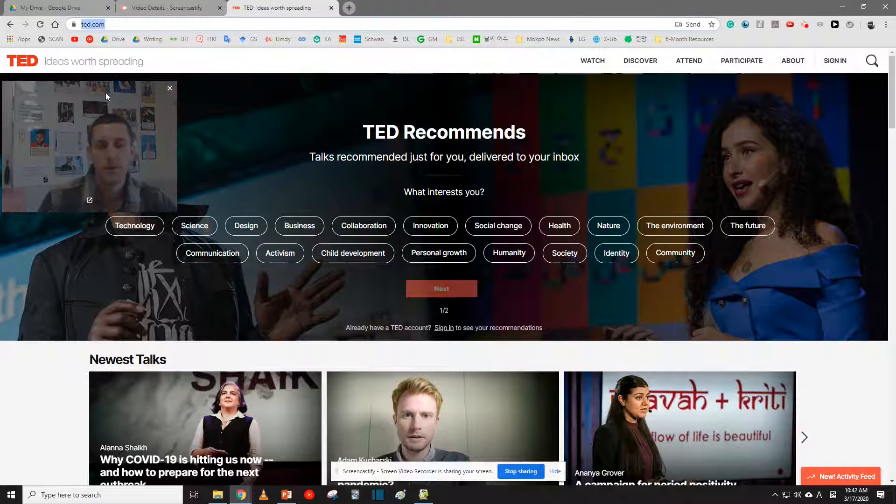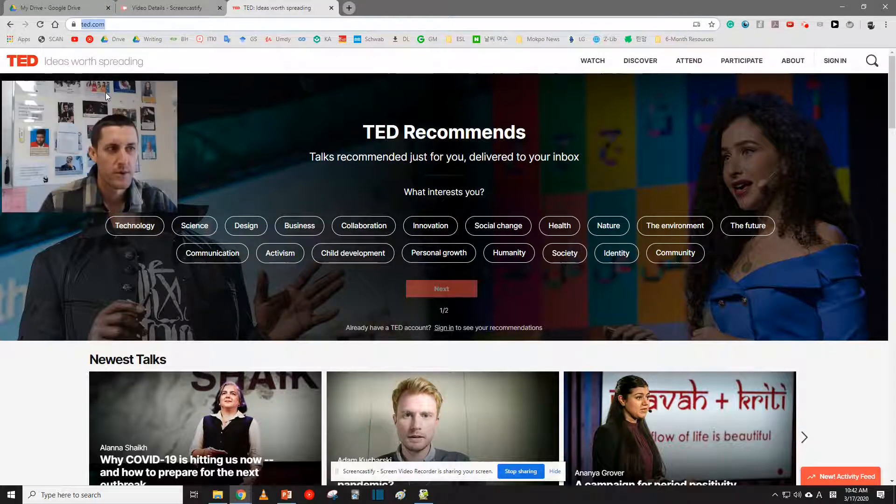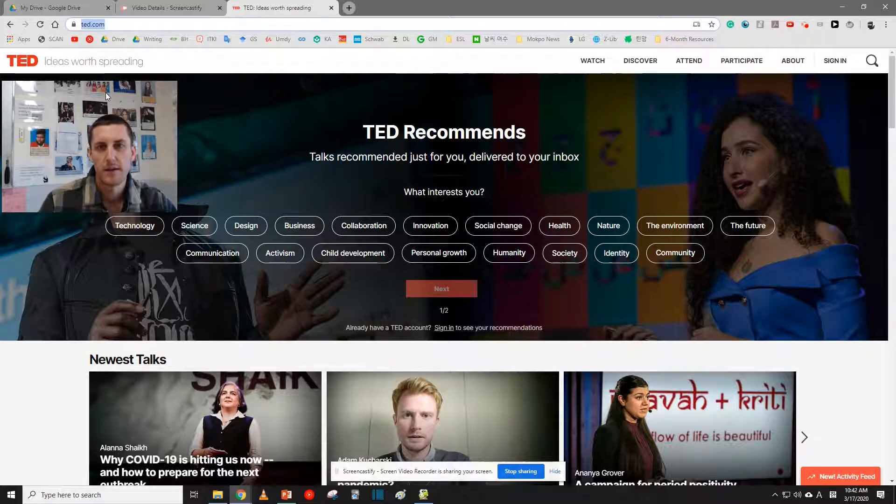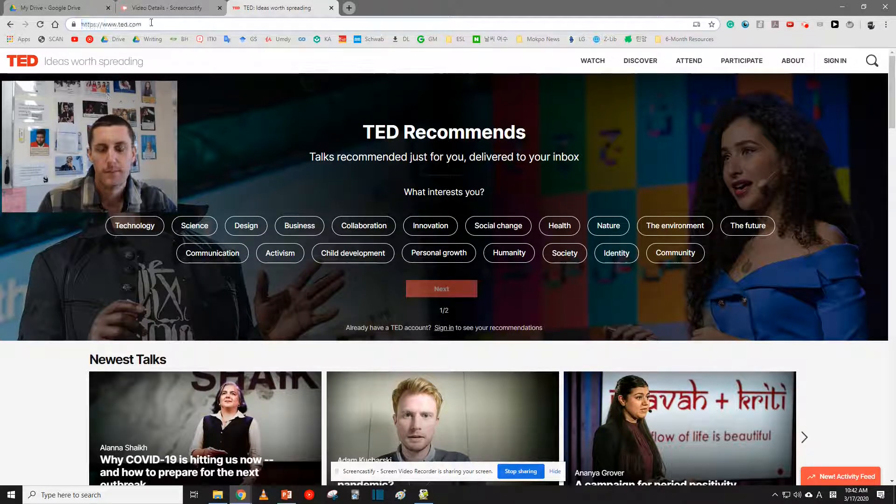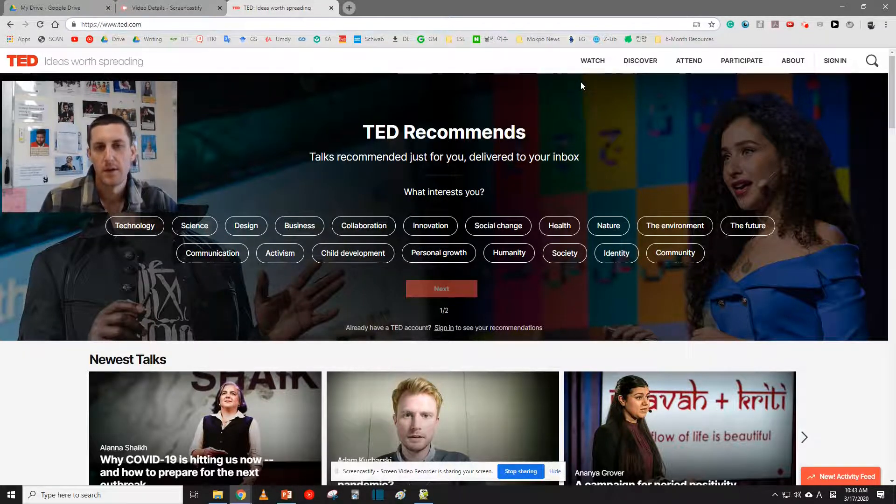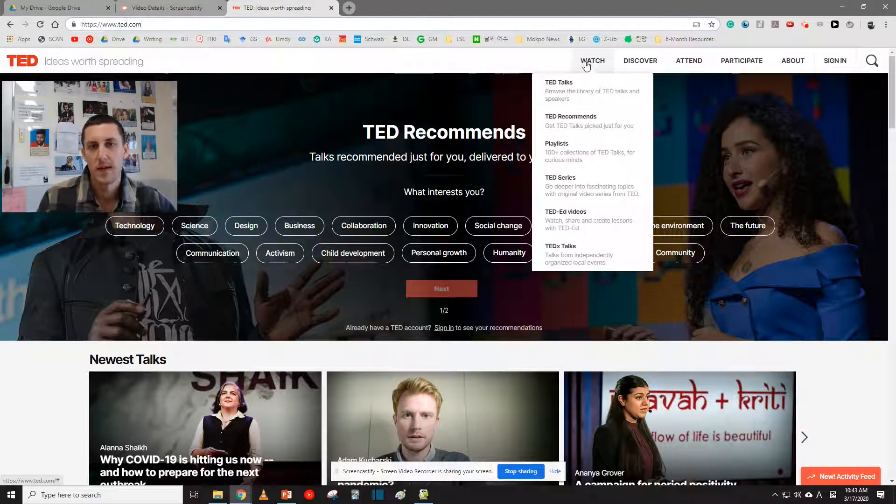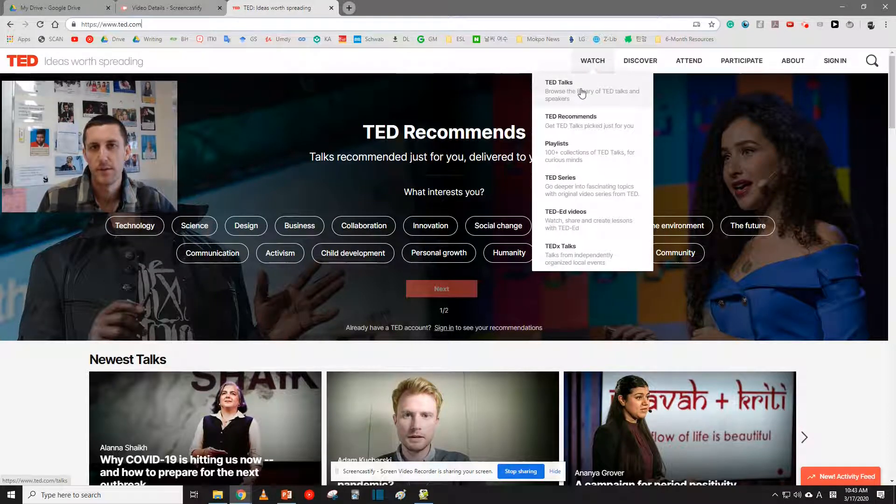On your computer, go to www.ted.com. Next, go over to the top bar where it says Watch, and then go down to TED Talks. Click.